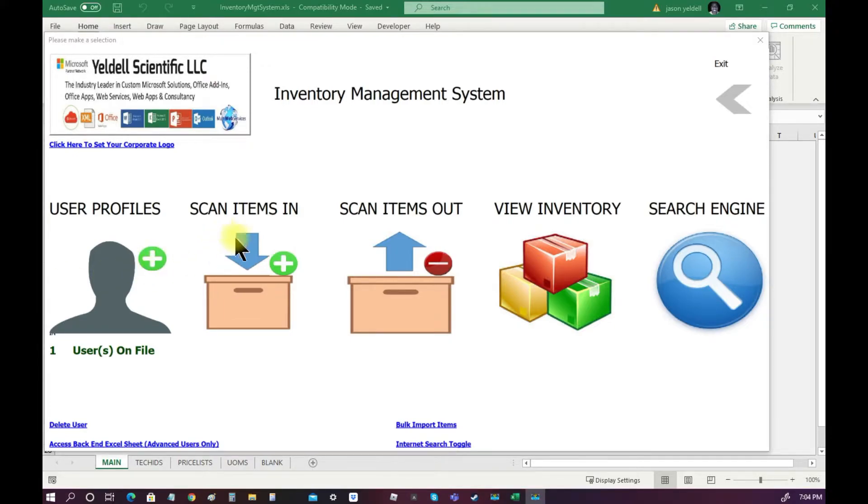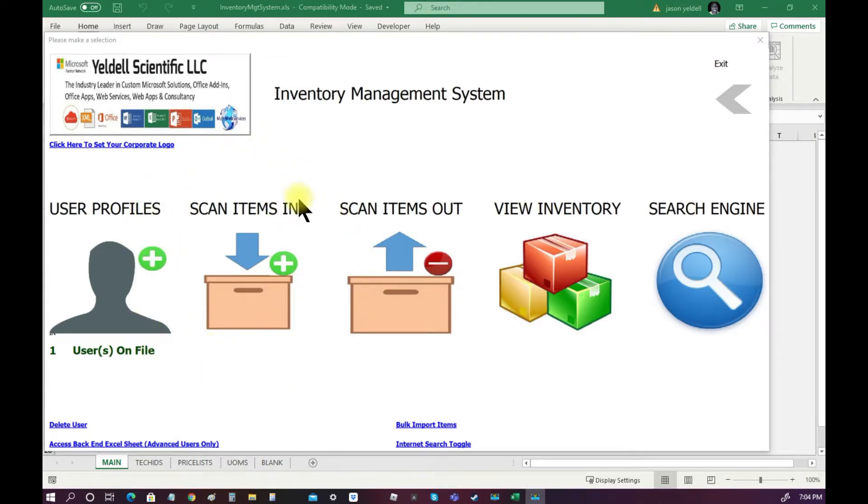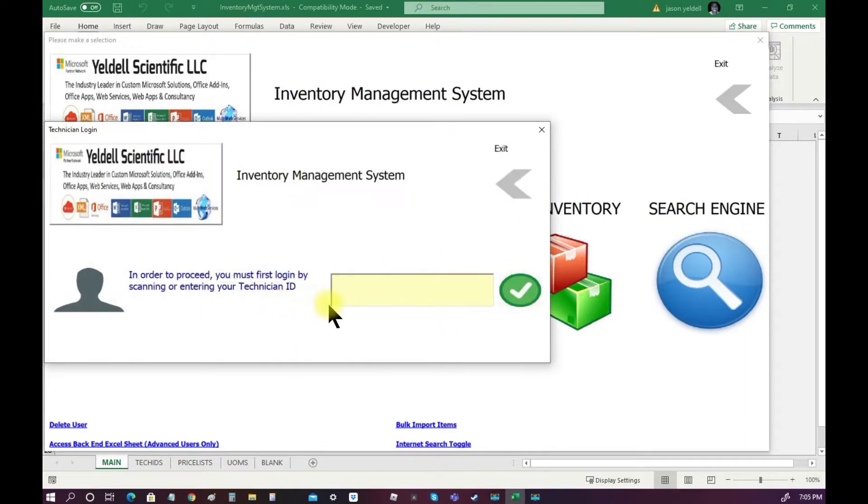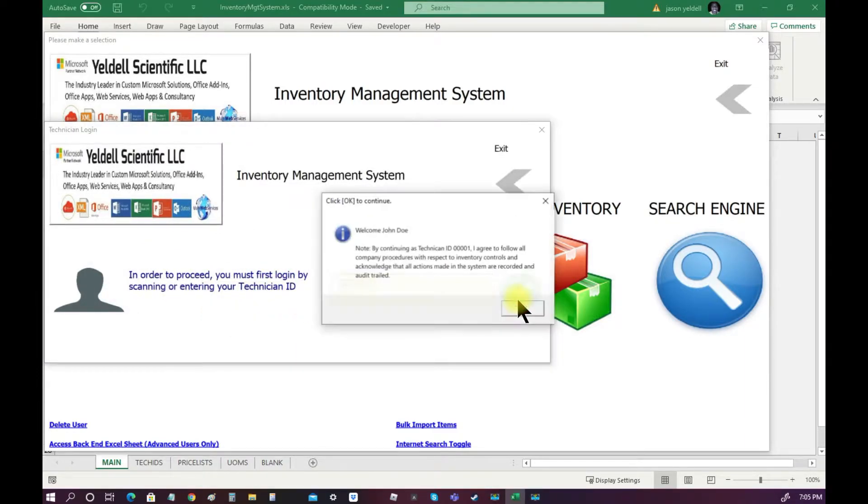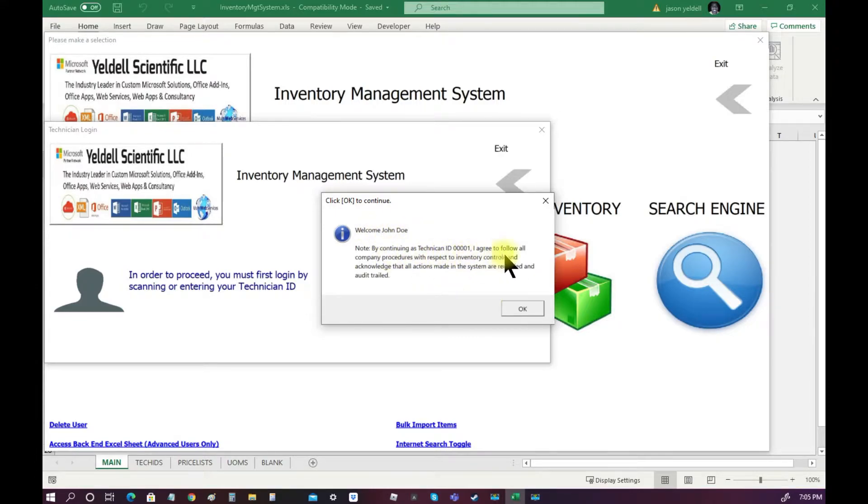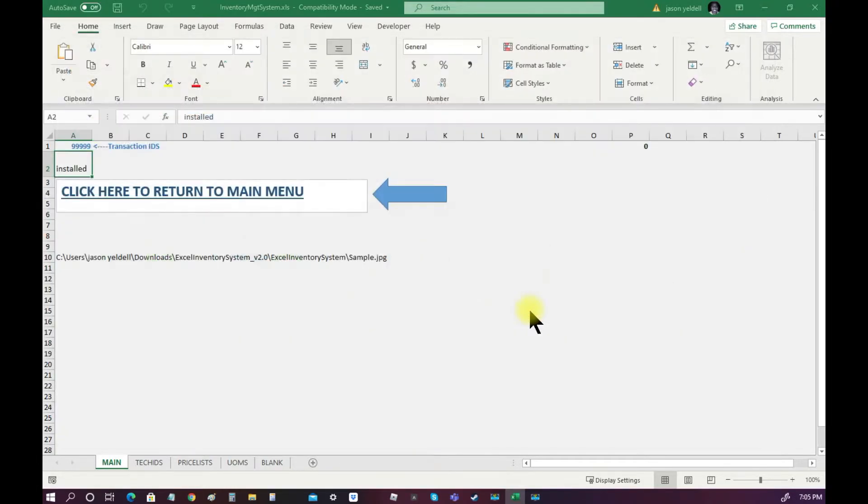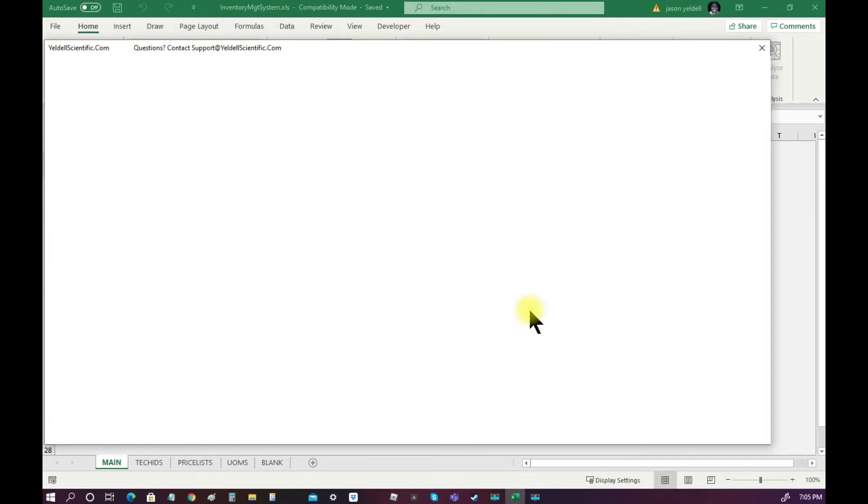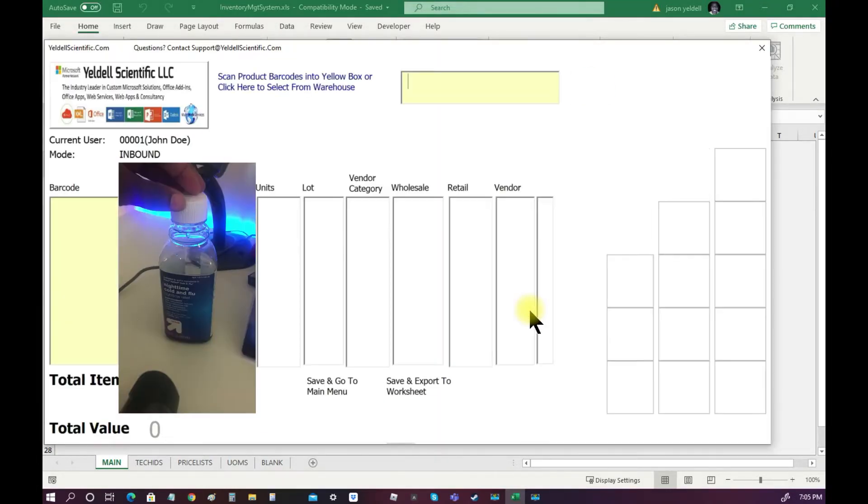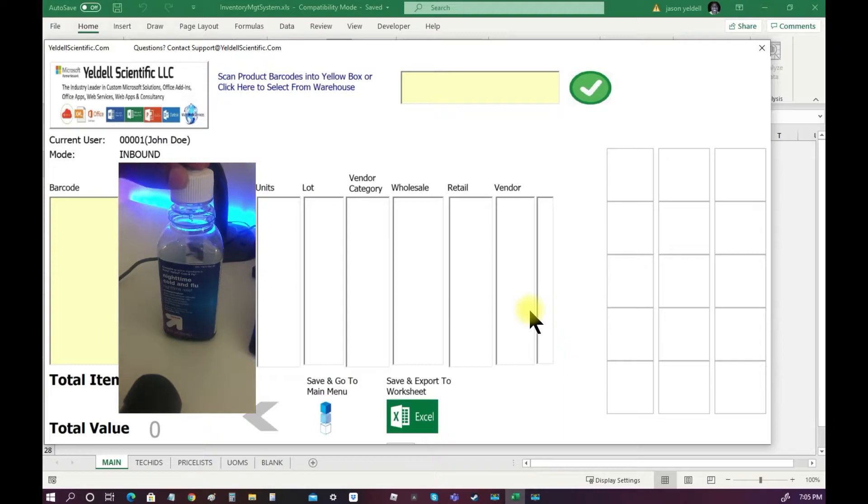For our first transaction, we will use our barcode scanner gun to scan an item into the database. Scanning an item into the database allows the system to remember the item for the life of the software and to store all of its necessary metadata. Scanning an item into the system also adds one count to the inventory total.